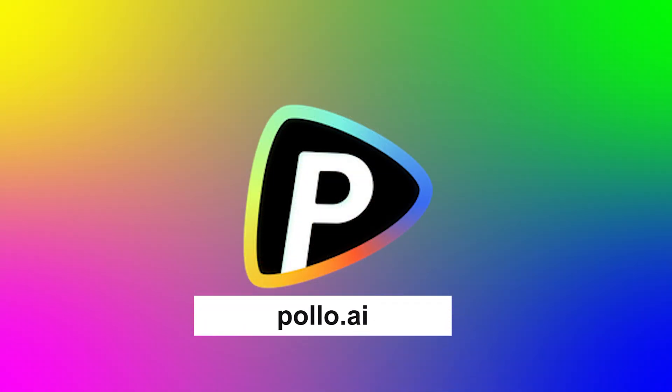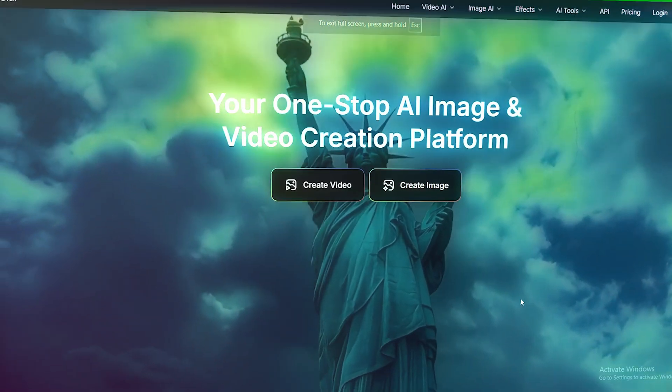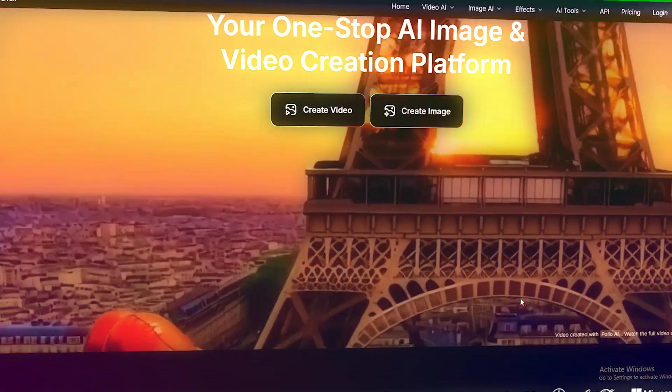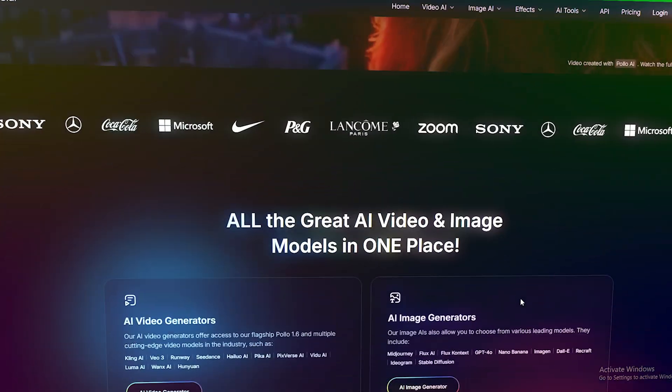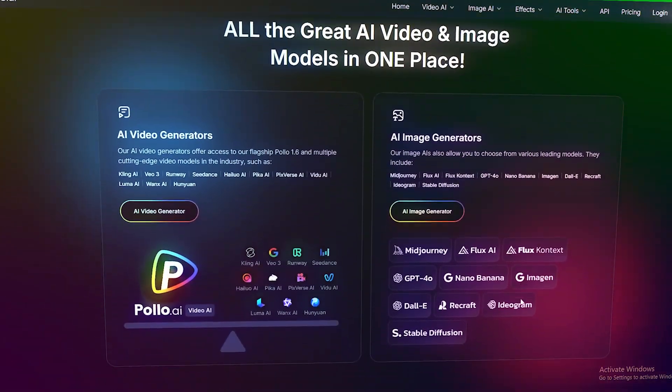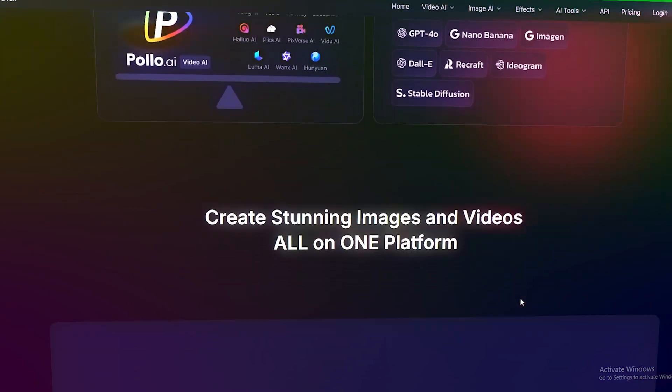Hey everyone and welcome back with a new video on our channel AI Wave, your hub into new AI tools. In this video we talk about Polo.ai, a unique AI tool that can turn any image into video.